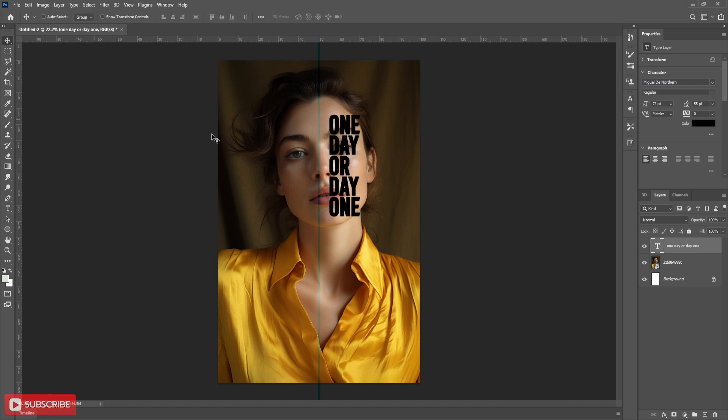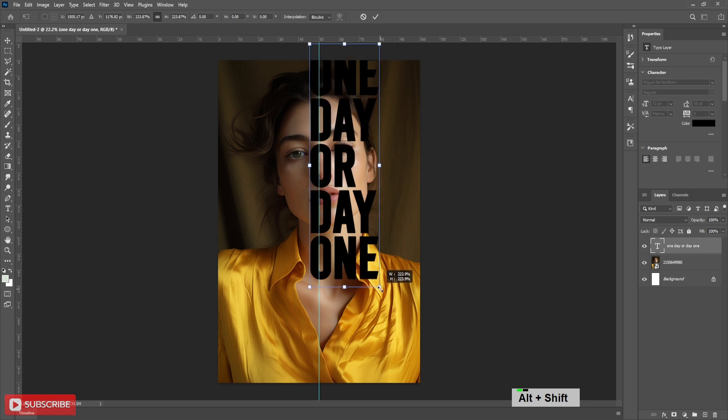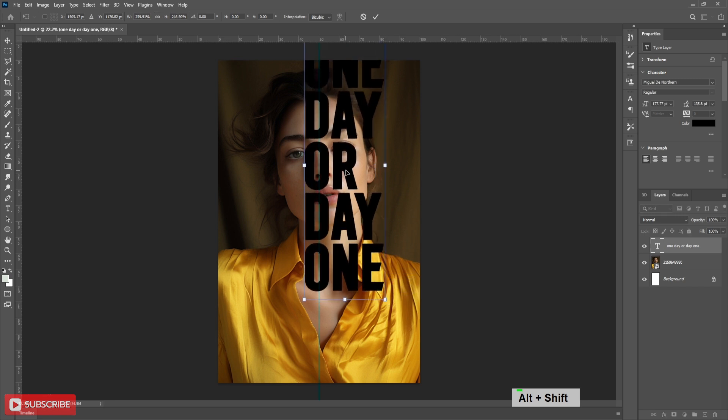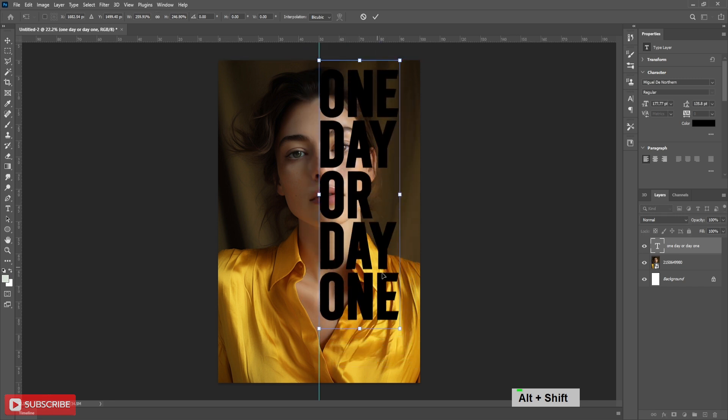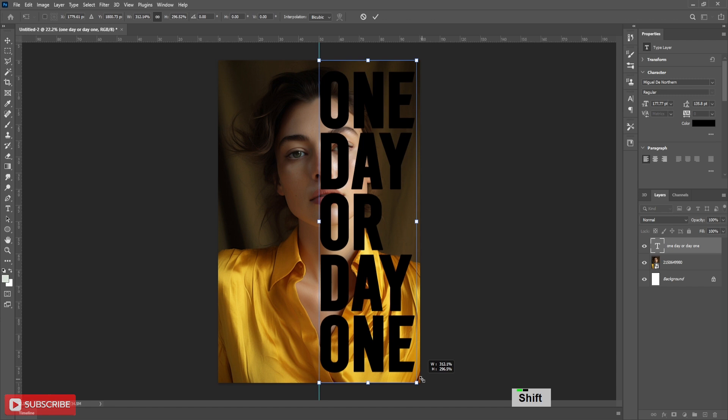Now press control T to activate transform. Now holding shift click on any corner and drag to increase the size of the text. Now align the text in the half of the document.